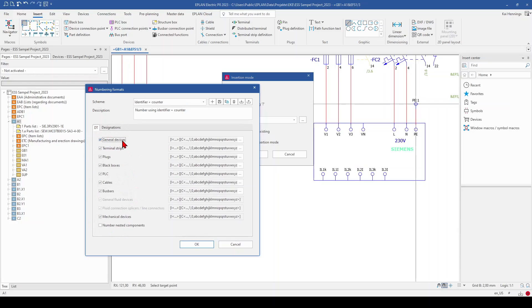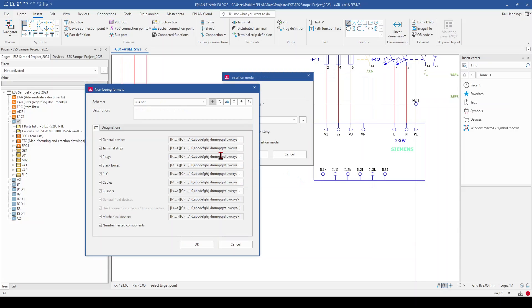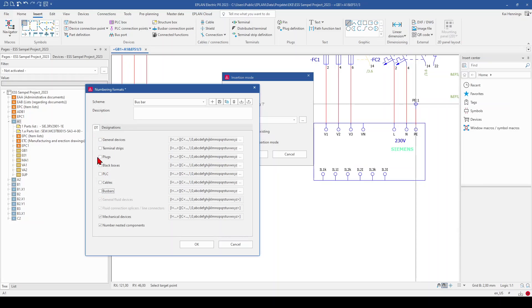And here we make now our own scheme, especially for the busbar connection points. So I make a new scheme, click here on new. And name it for example, busbar. You can also insert a description and click on OK. And now because we don't want to number the device tag, we uncheck all these checkboxes here in the tab device tag.